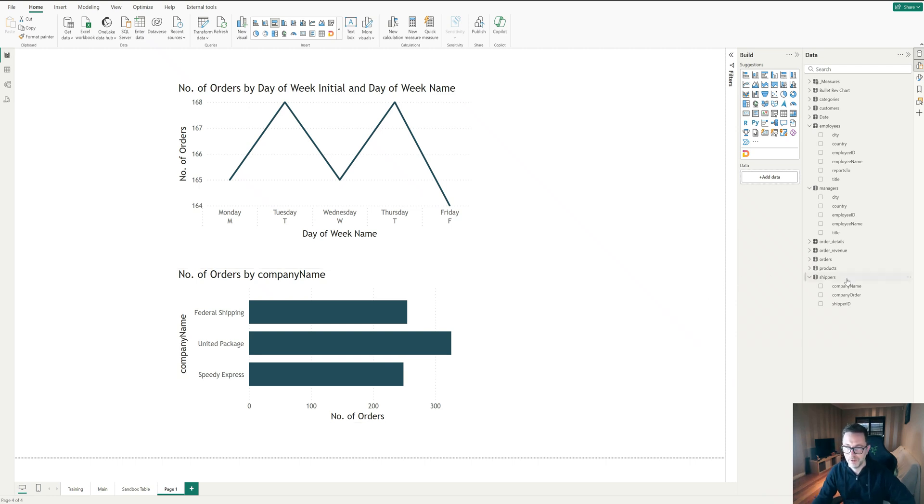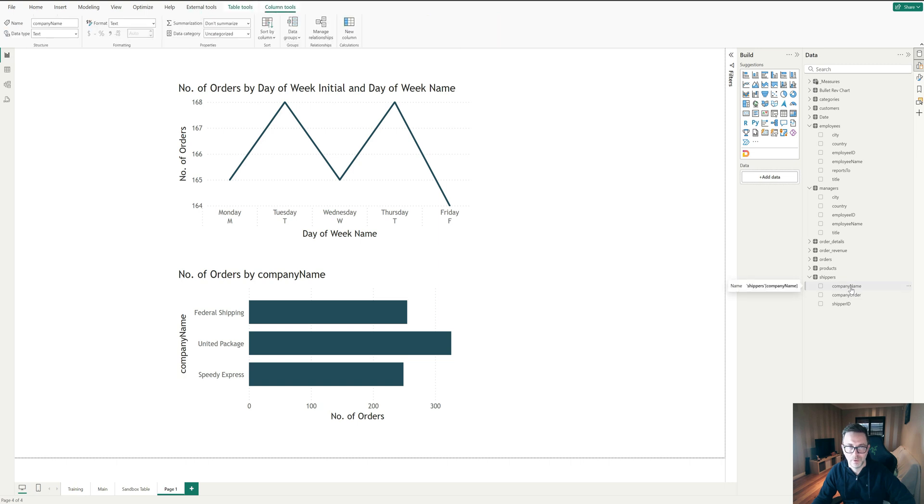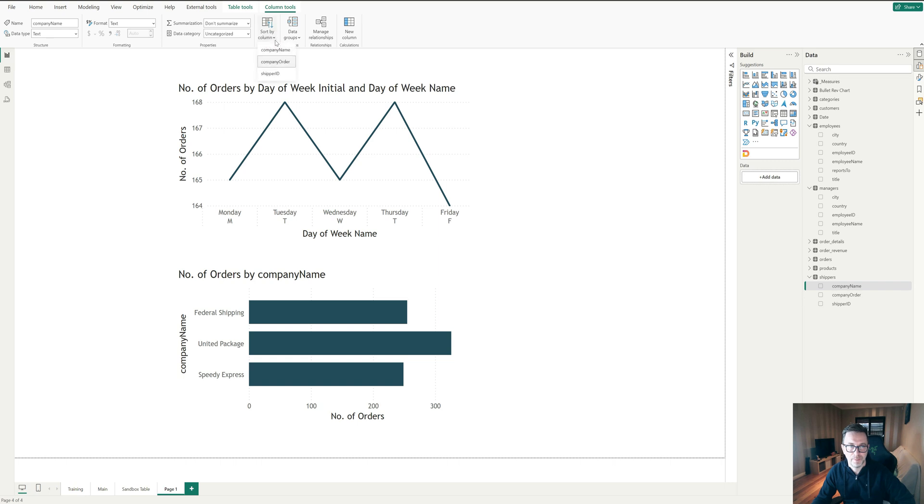But the thing that you have to do is remember you select what it is that you're going to show on your axes and just remember to always come down and sort by the order number.